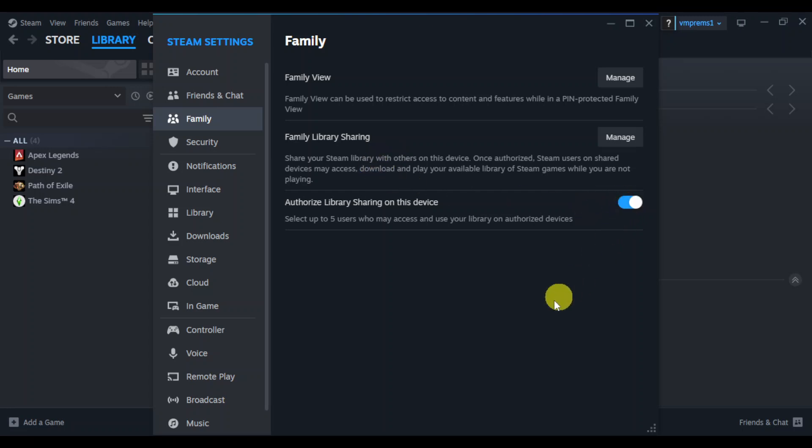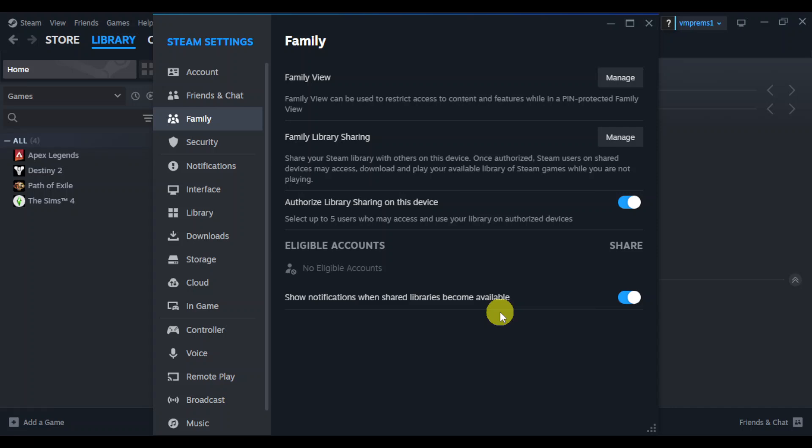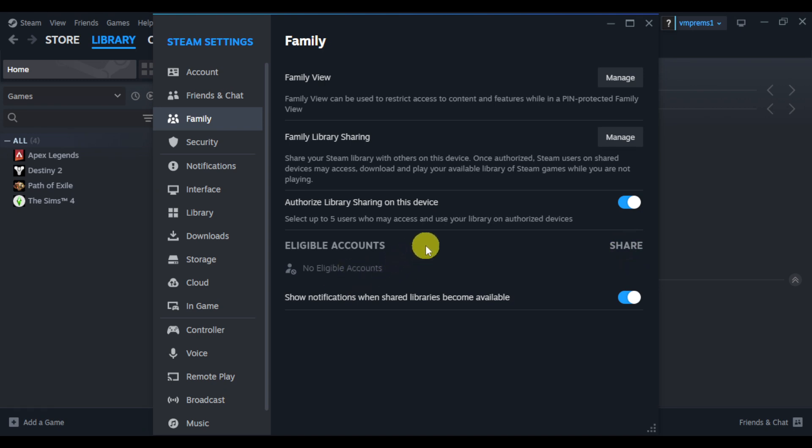Once you have turned that on, you need to select the borrower from your list. Click on this share option right here and put in your eligible accounts. To add eligible accounts, you need to add them as family.